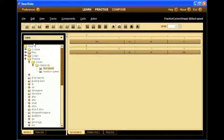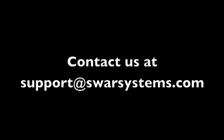So I hope this presentation was helpful. Should you still have any questions, feel free to contact us at support.swarsystems.com. Thanks for your time.